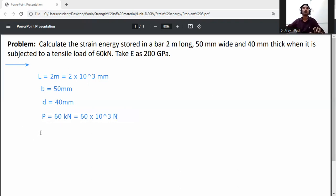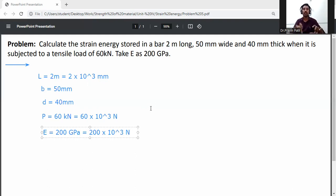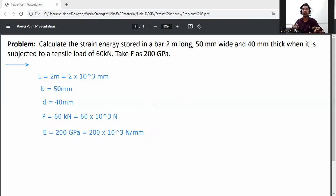Modulus of elasticity E is equal to 200 GPa. Converting from GPa to Newton per mm square: 200 into 10 raised to the power 3 Newton per mm square.